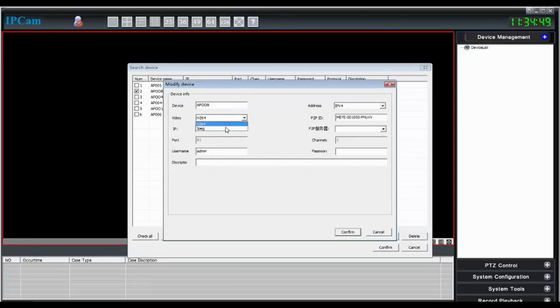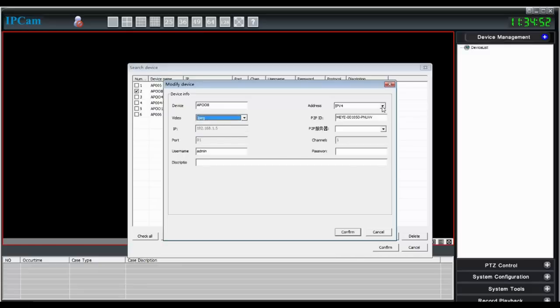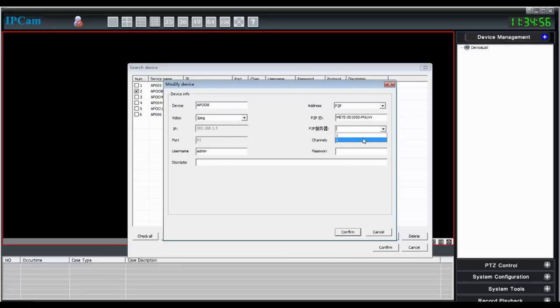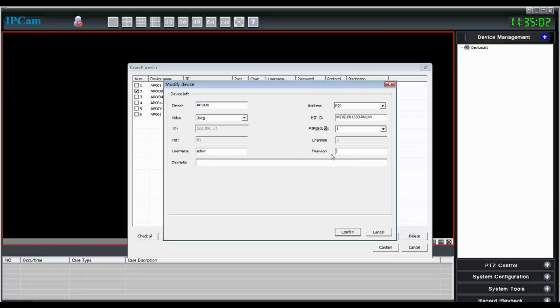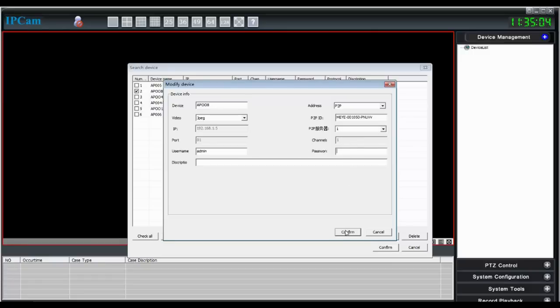Change the video compression. Adjust the P2P server. Enter the username and password. Default username is admin, default password is none. Click confirm.